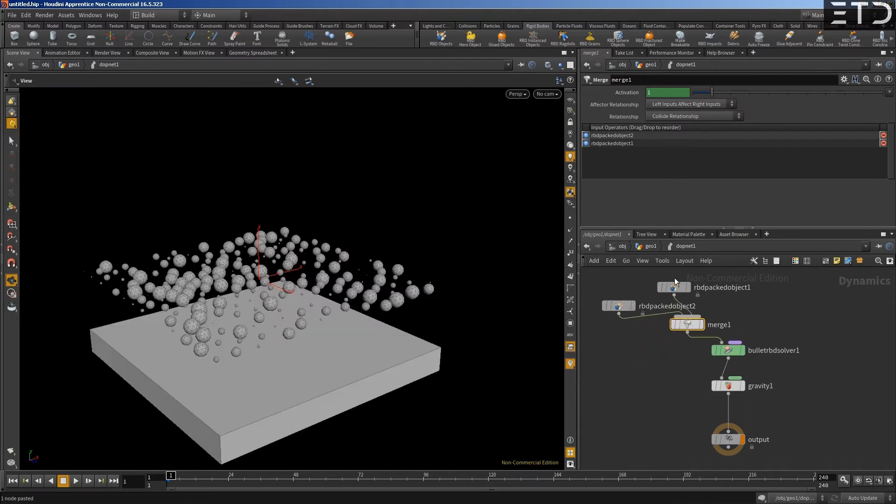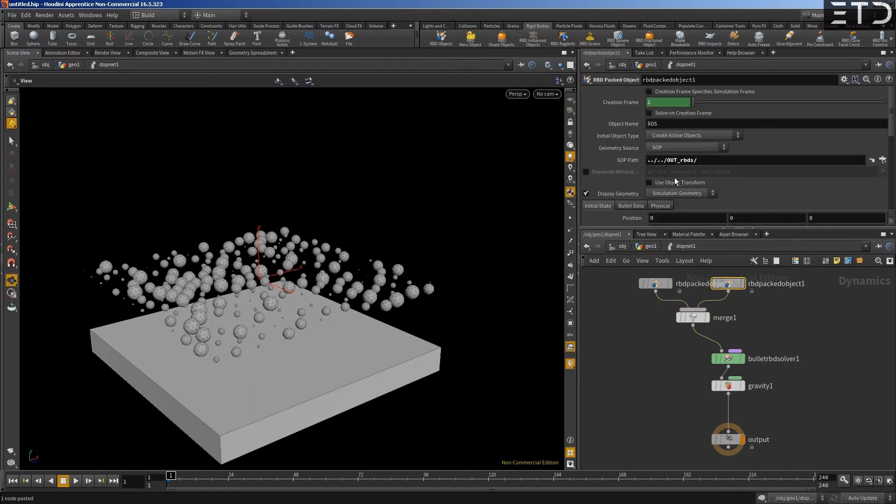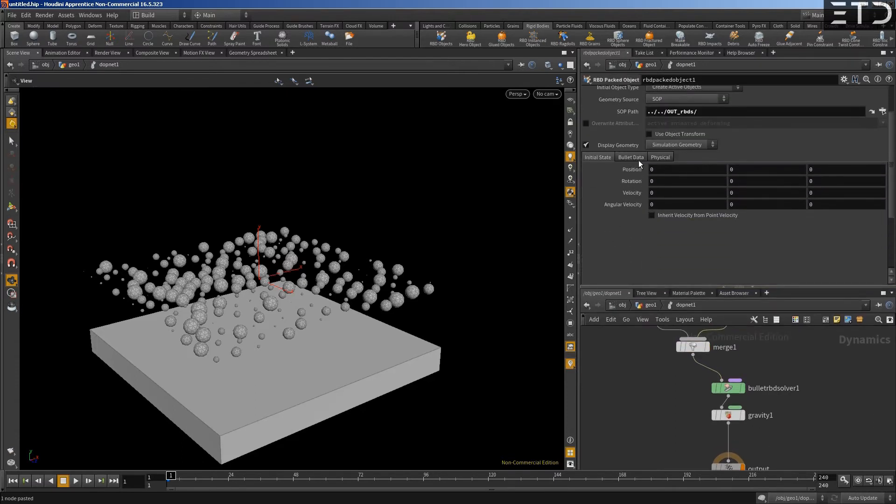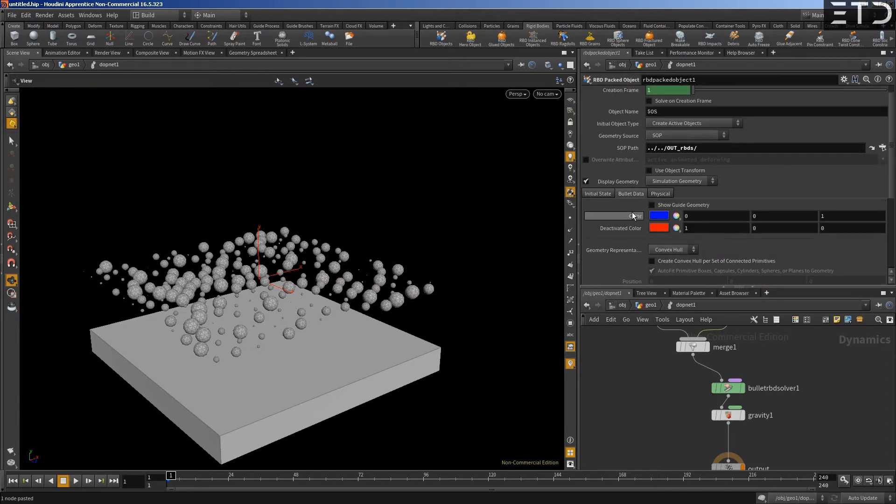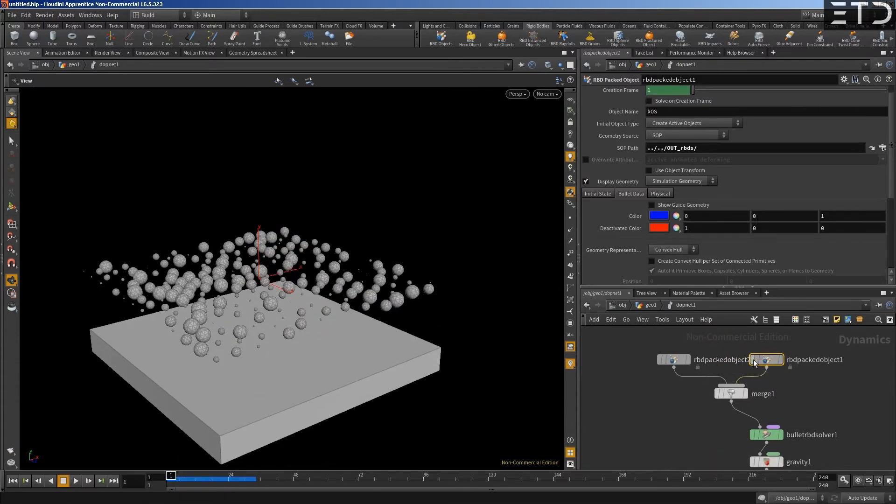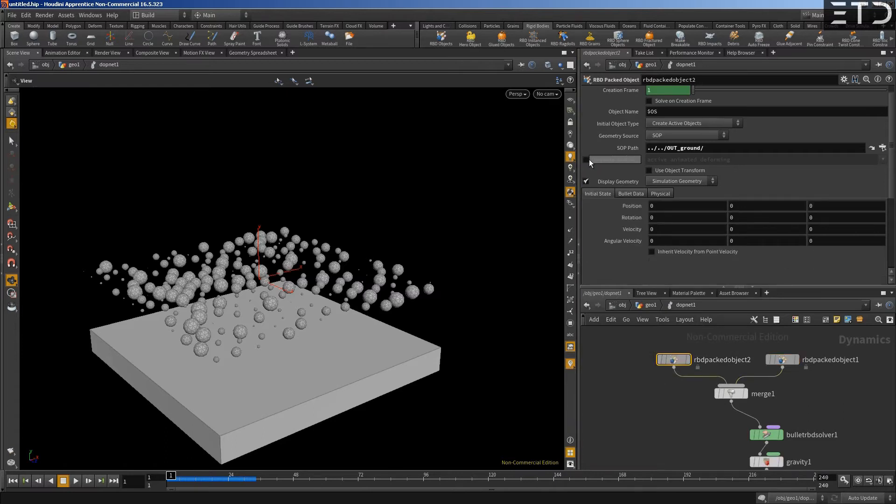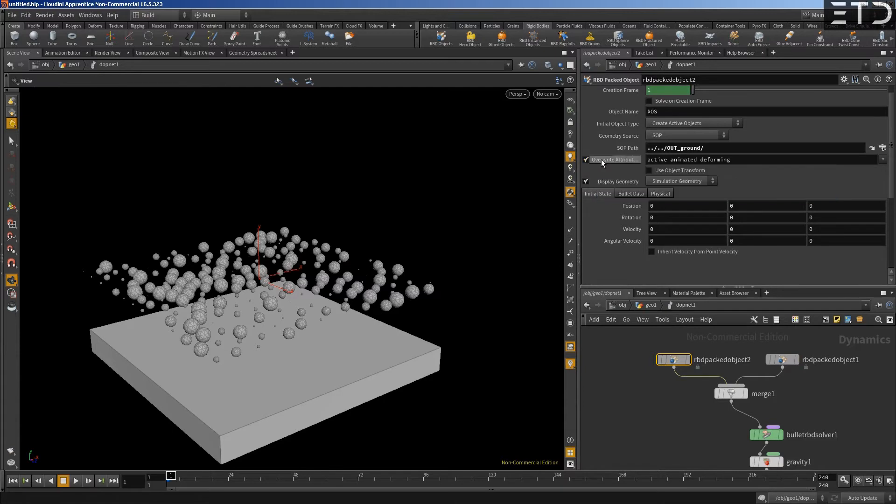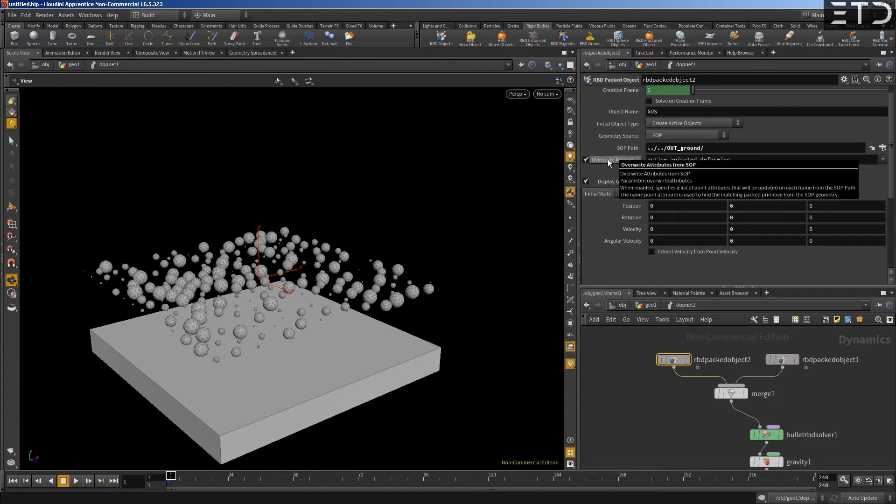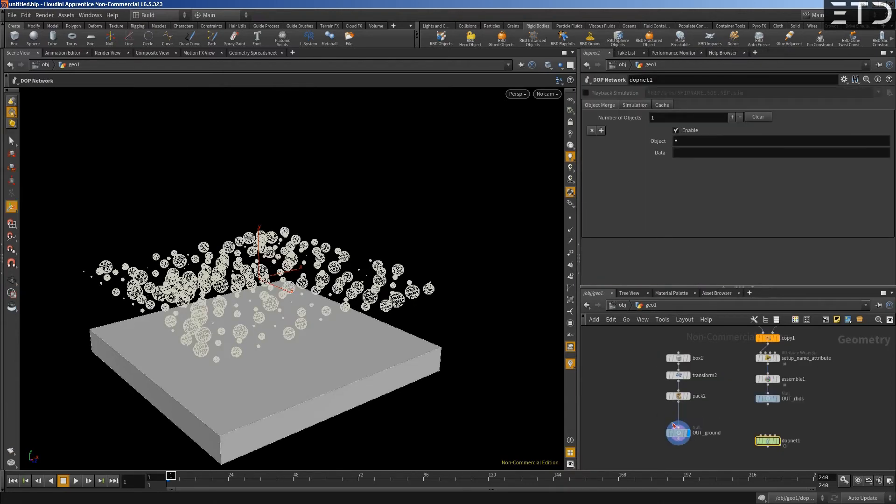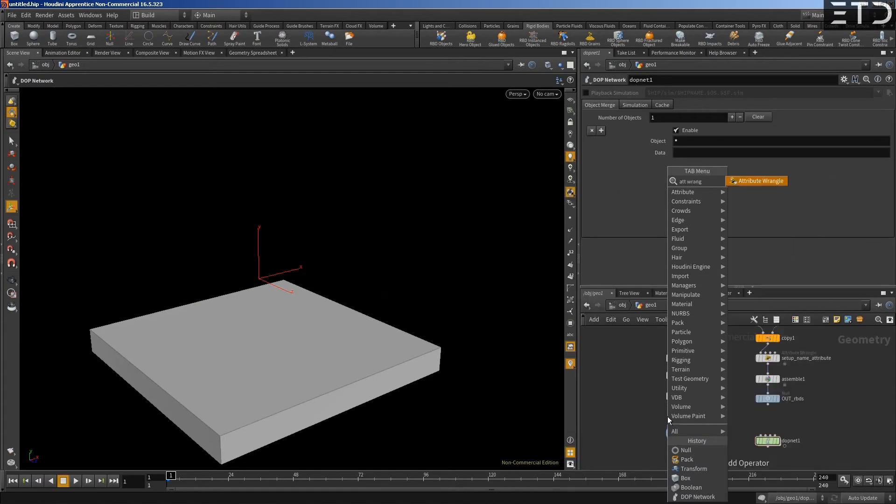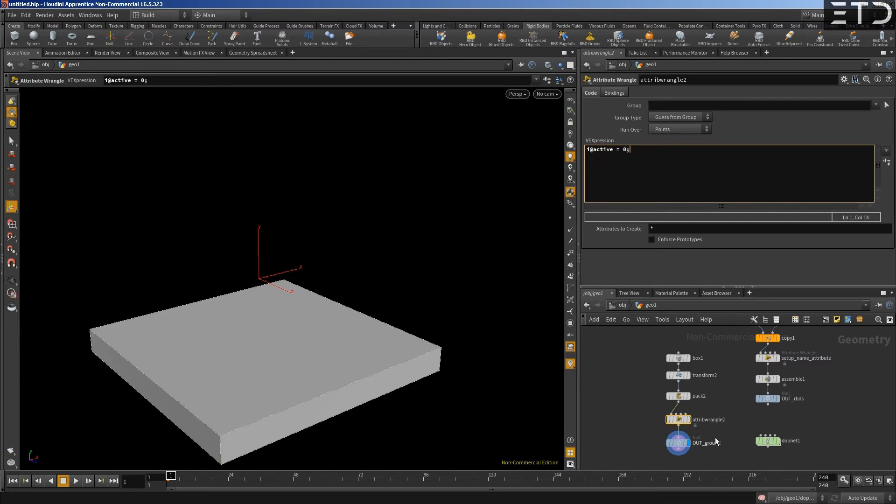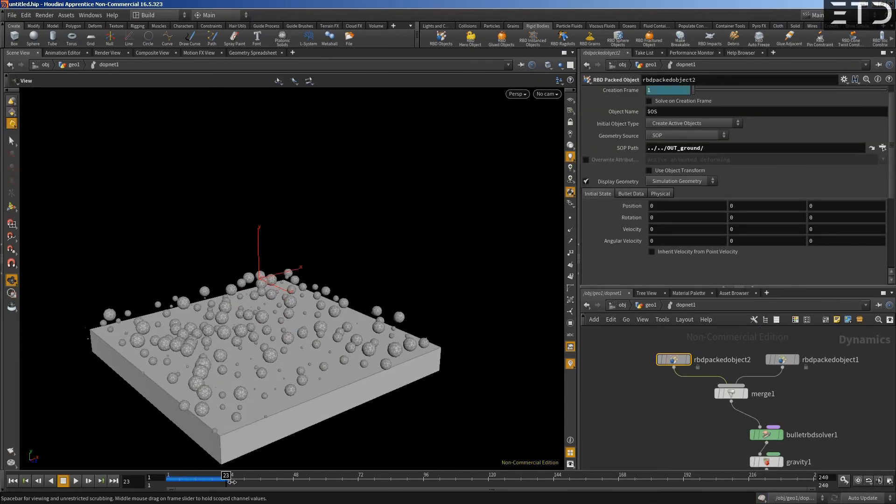Alright, so we have that. By default everything is active and I think non-deforming. So you have three attributes here: active, animated, and deforming. Because our ground needs to be static, we need to set integer attribute active equals zero. And now the ground shouldn't be moving anymore. There you go.